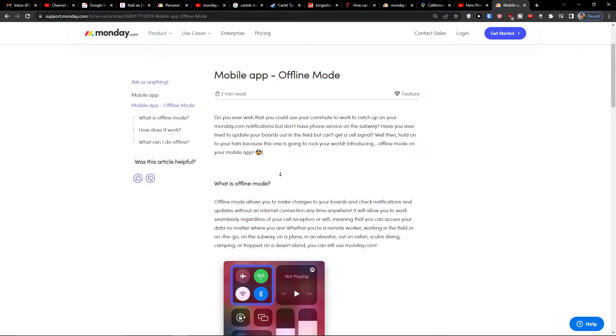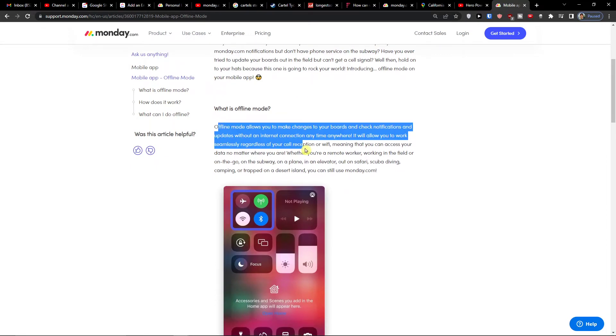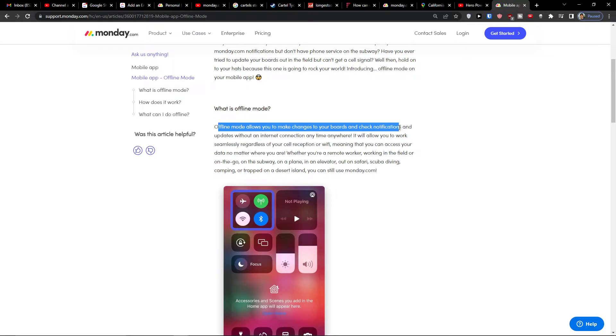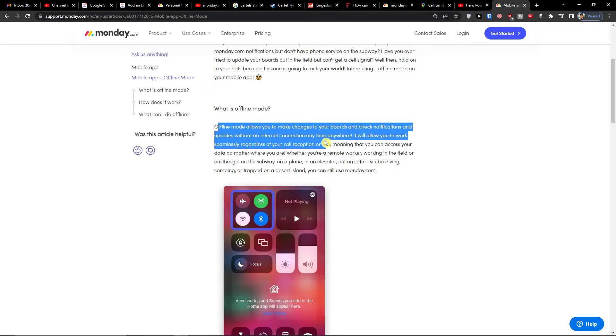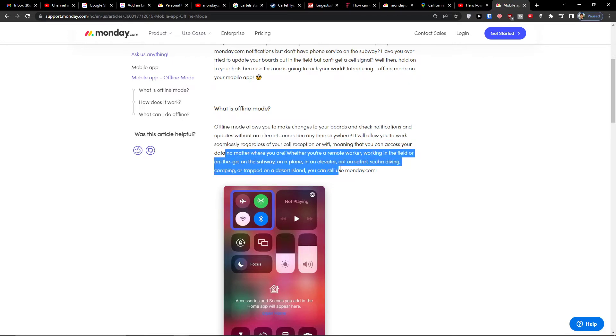So on your mobile, what is offline mode? Offline mode allows you to make changes to your boards and check notifications and updates without an internet connection, meaning you can access your data no matter where you are.